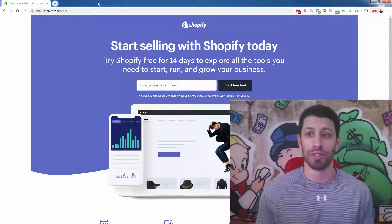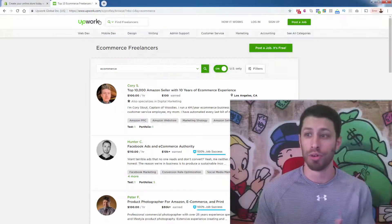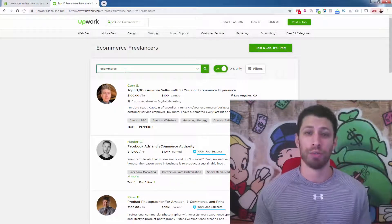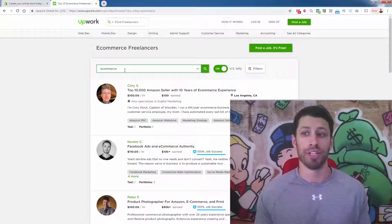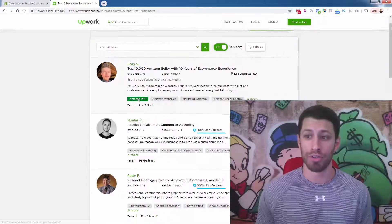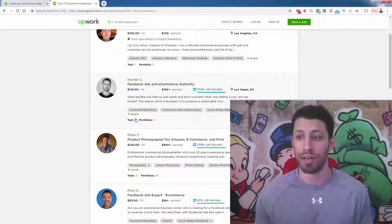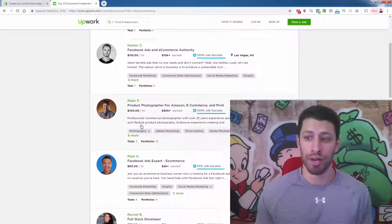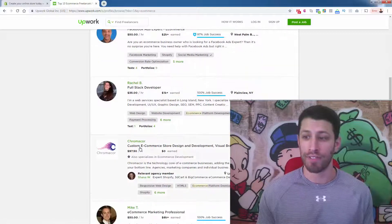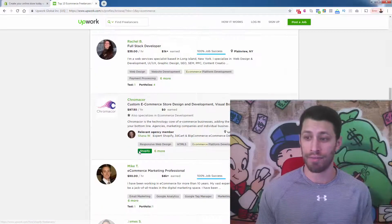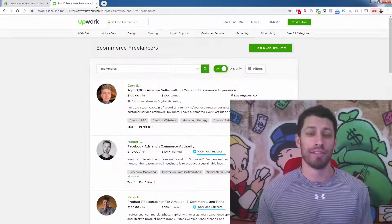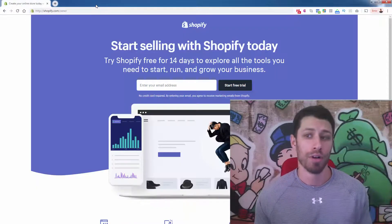I mean, the alternative would be to go to somewhere like Upwork. You see over here, I just came to Upwork. It's a place where there are a lot of freelancers. You type in e-commerce, you see $100 an hour, $110 an hour, $100 an hour, $50, $35, $97, $50. Huge prices here per hour.